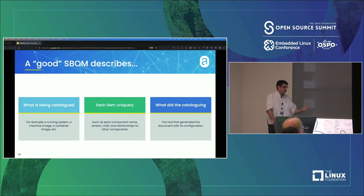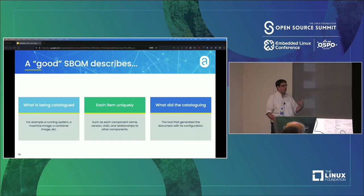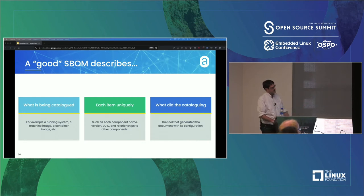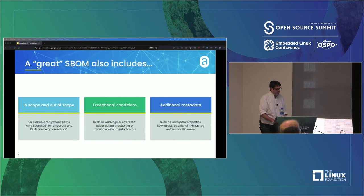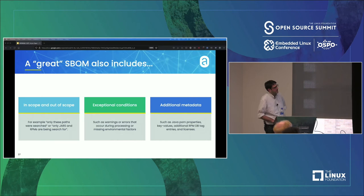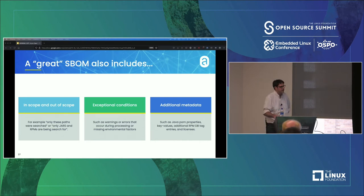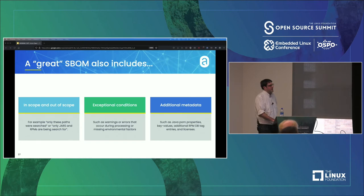What's in the SBOM? There are some guidelines: a unique enumeration of things and details on what actually did the cataloging — the SBOM should describe what created it so you can try to reproduce it. Really good SBOMs can have even more detail: what's in scope, what's out of scope, any exceptional or unusual conditions encountered. And then metadata — things like secrets in a container image. Did somebody leave an SSH key in here? There's no reason you can't have that kind of stuff in an SBOM.